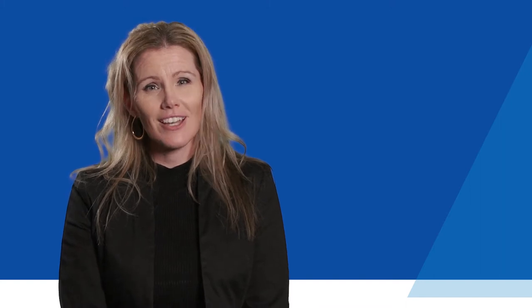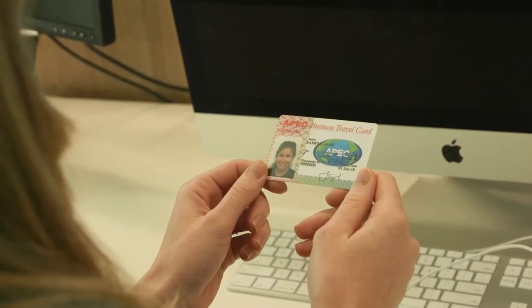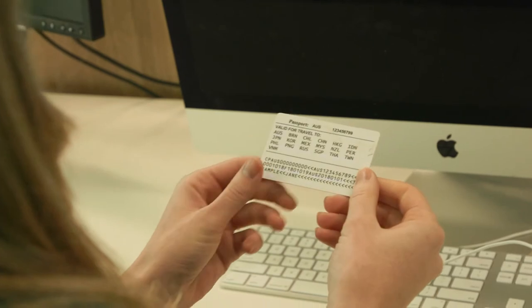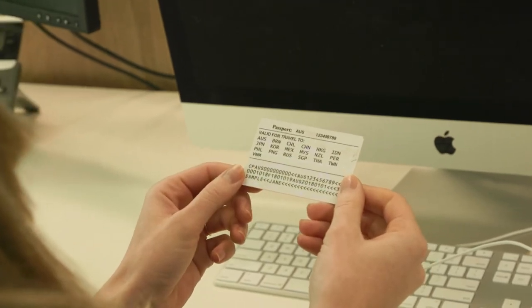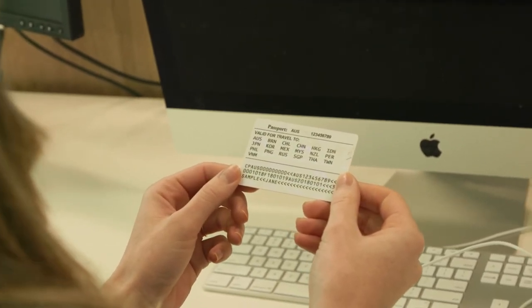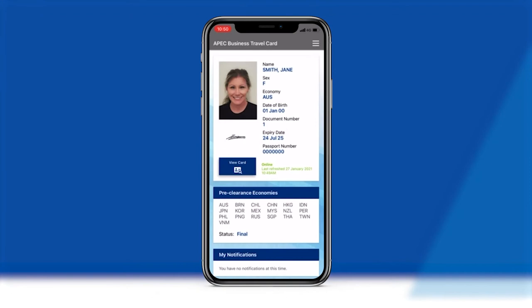The Virtual ABTC has been developed to allow approved cardholders from fully participating APEC member economies to securely display their ABTC on their smart device, removing the need to carry a physical ABTC. It transitions the ABTC scheme into the modern and digitised era of global travel.